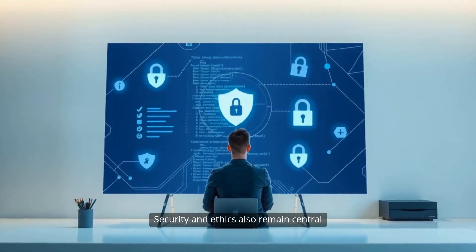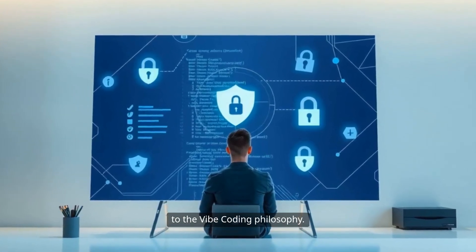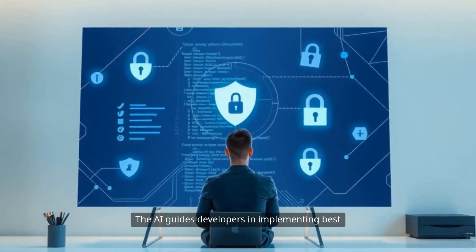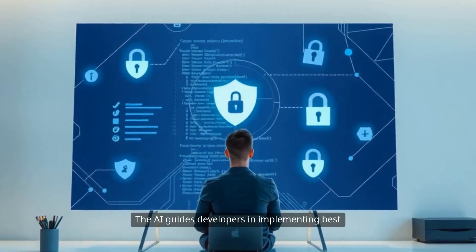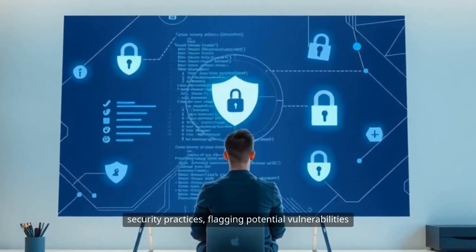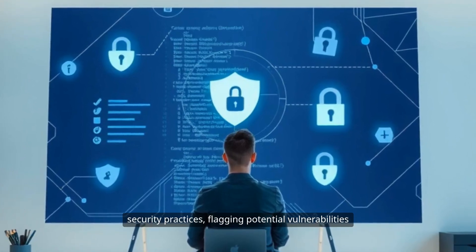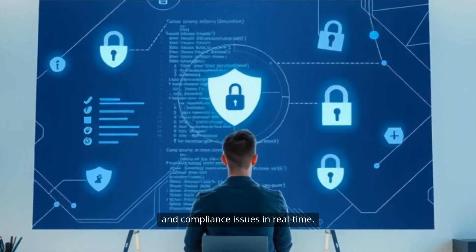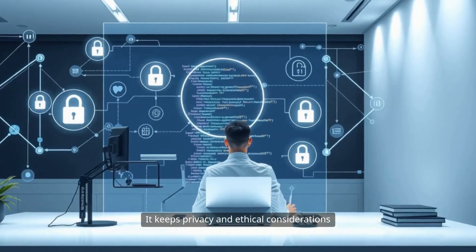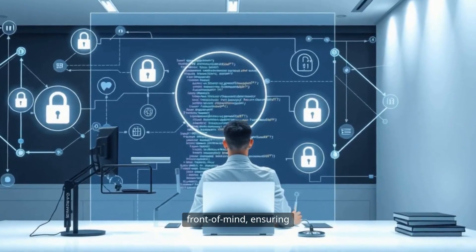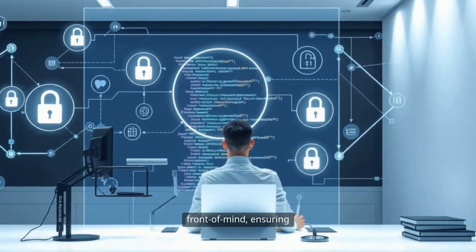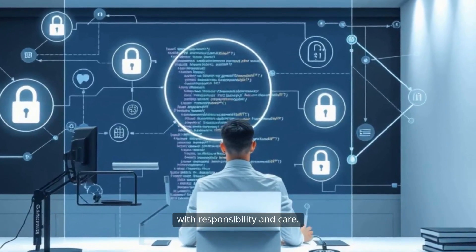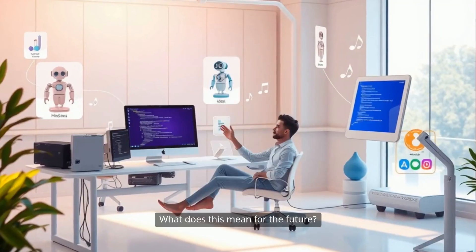Security and ethics also remain central to the Vibe Coding philosophy. The AI guides developers in implementing best security practices, flagging potential vulnerabilities and compliance issues in real time. It keeps privacy and ethical considerations front of mind, ensuring that rapid innovation goes hand-in-hand with responsibility and care.